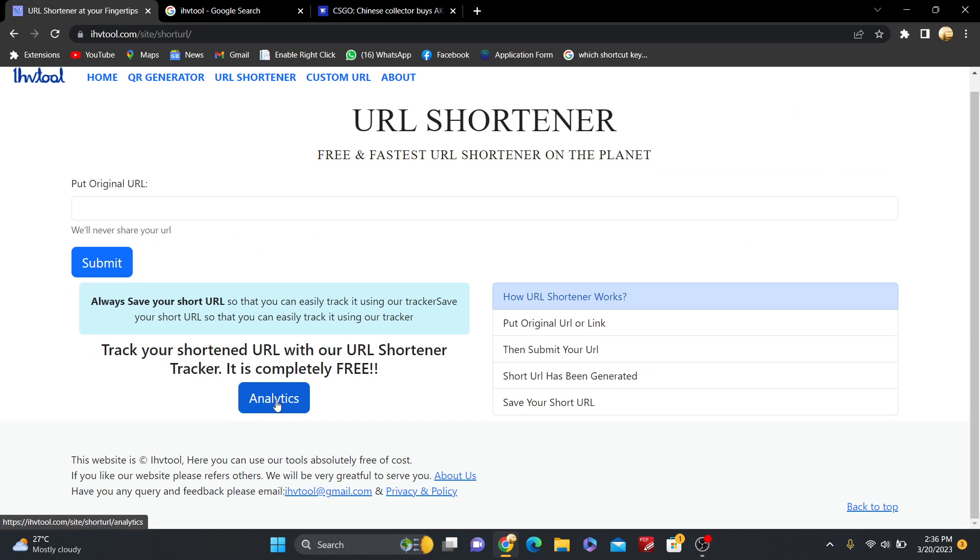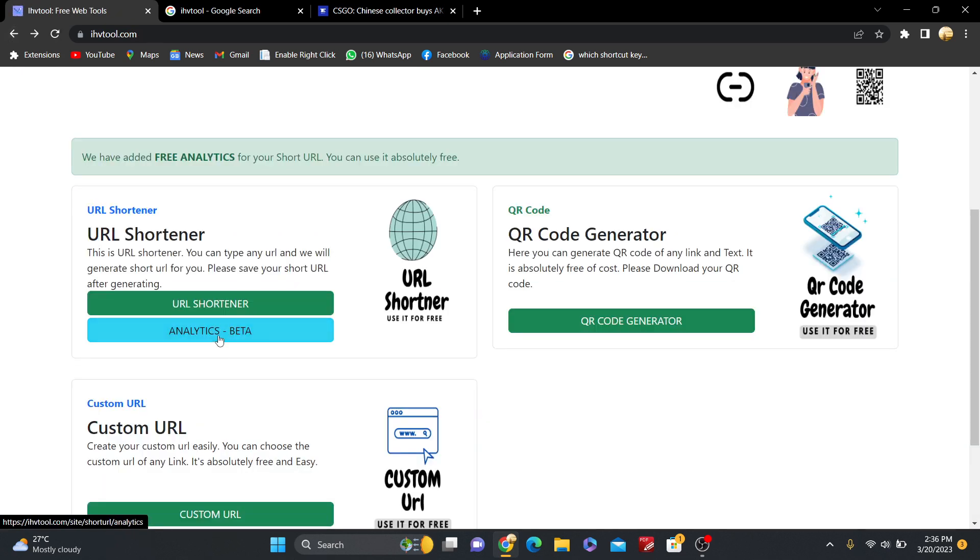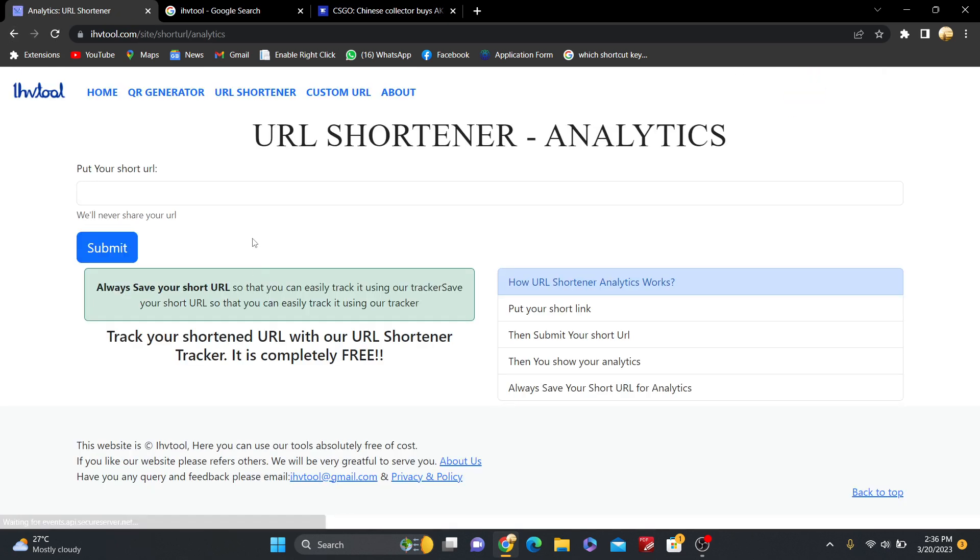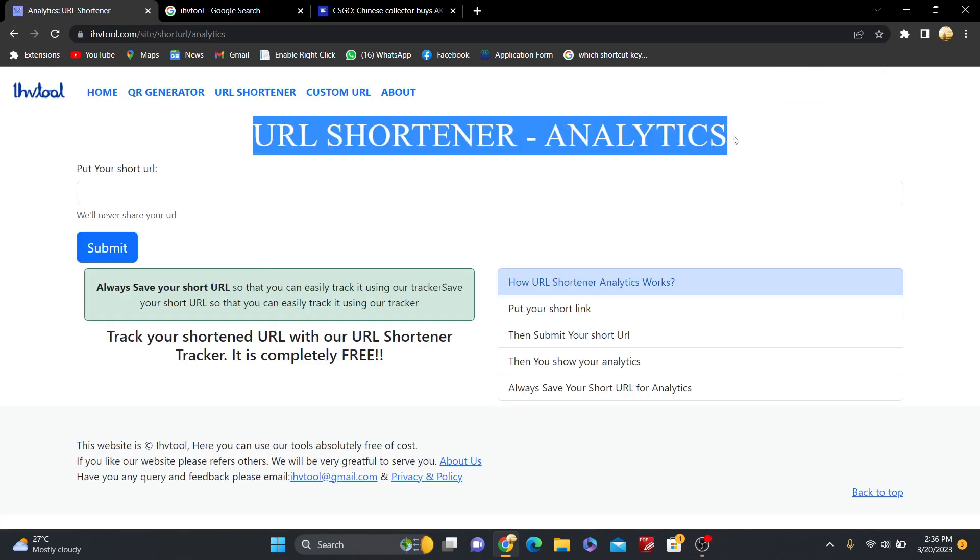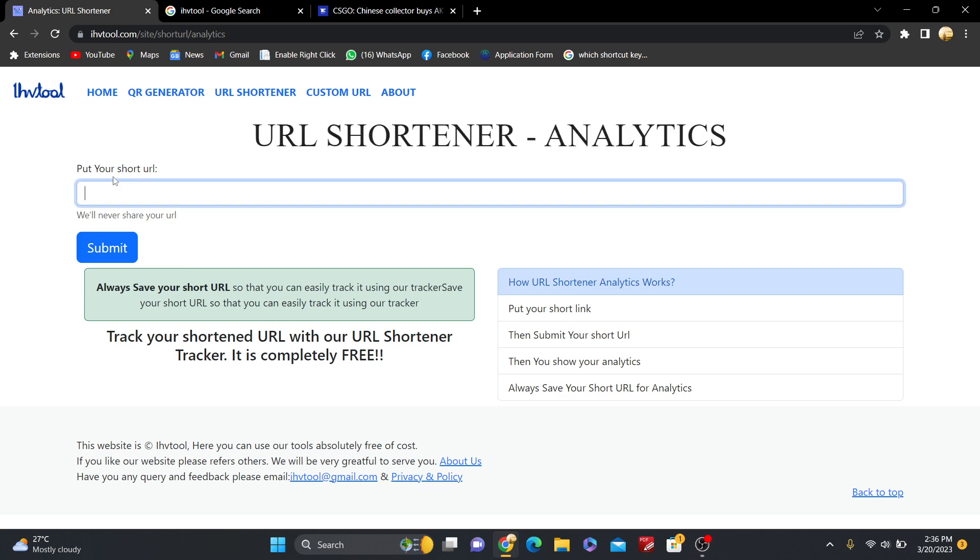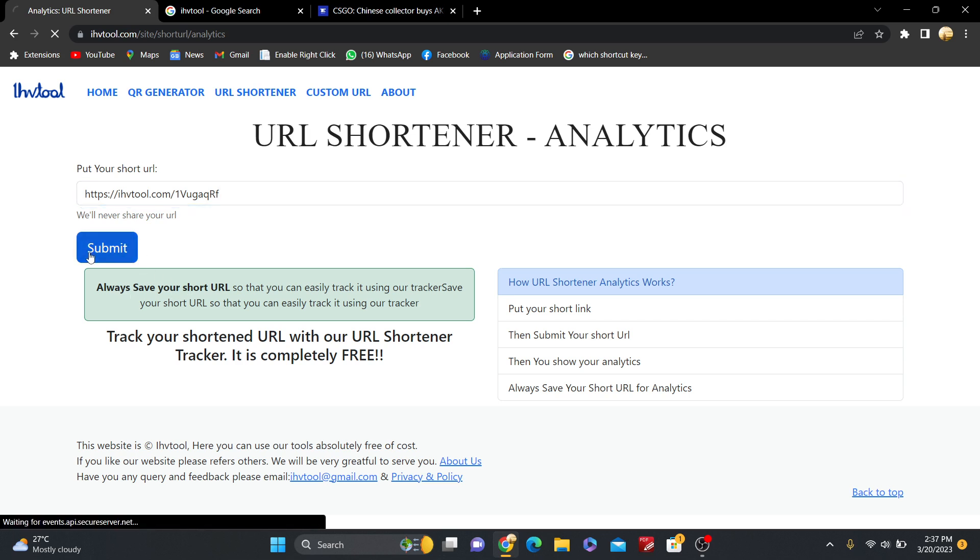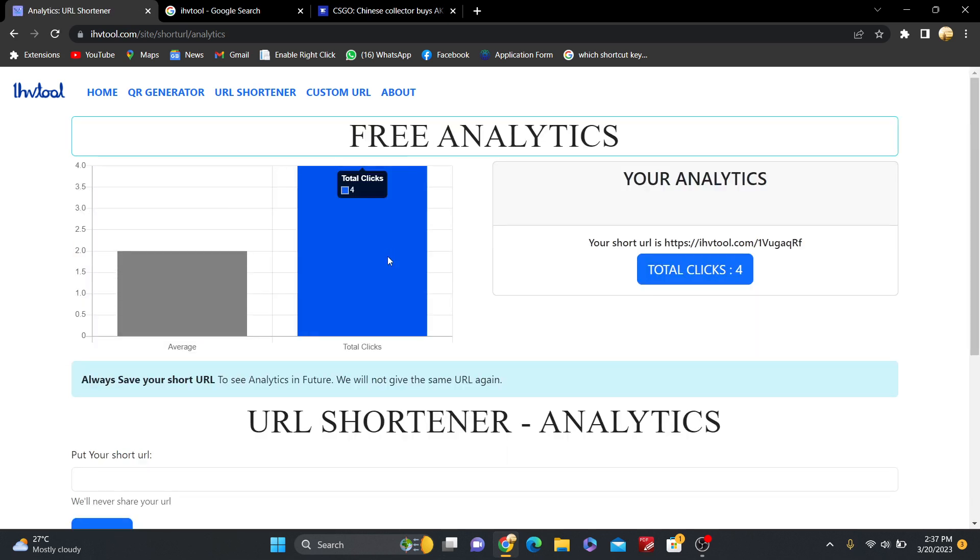Just go to the analytics, and also you can go to URL Shortener. Here you can see the analytics also. So just go to the analytics and URL Shortener analytics. Put your short URL here.